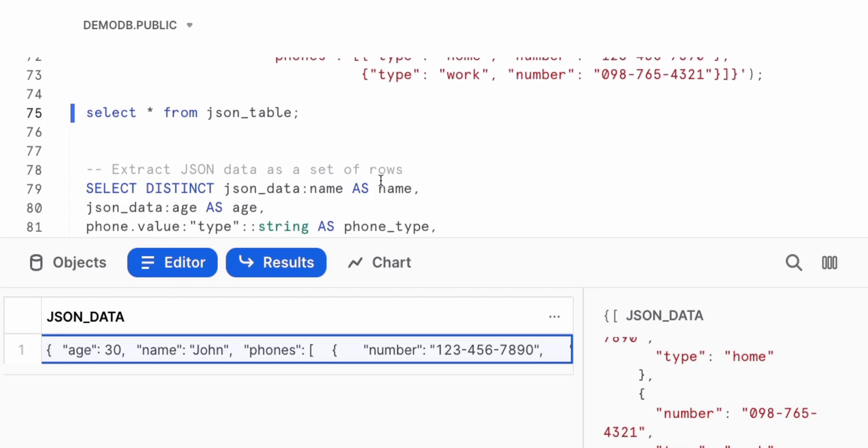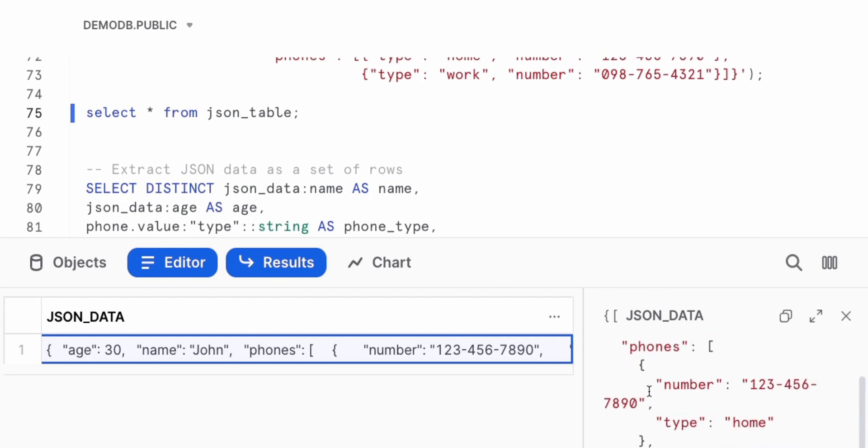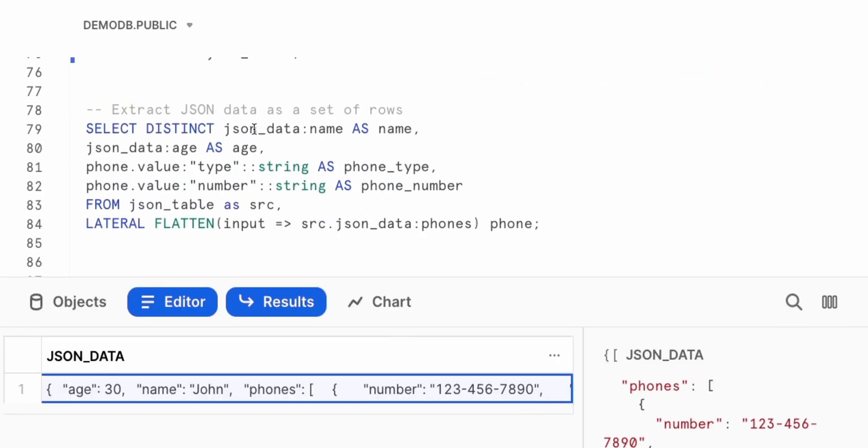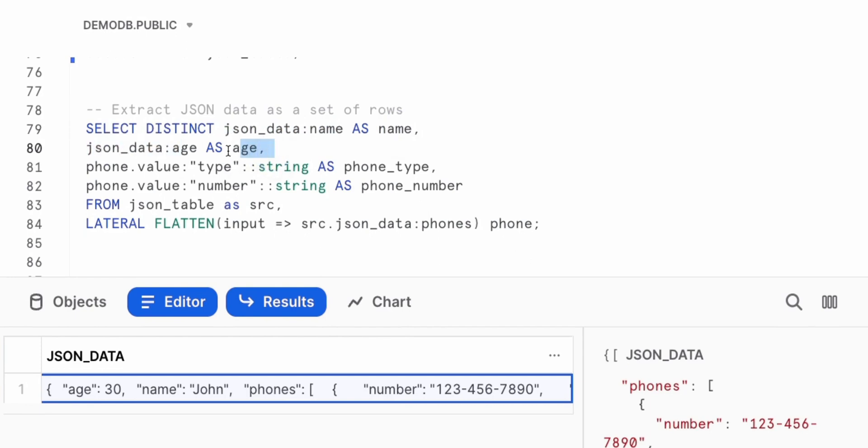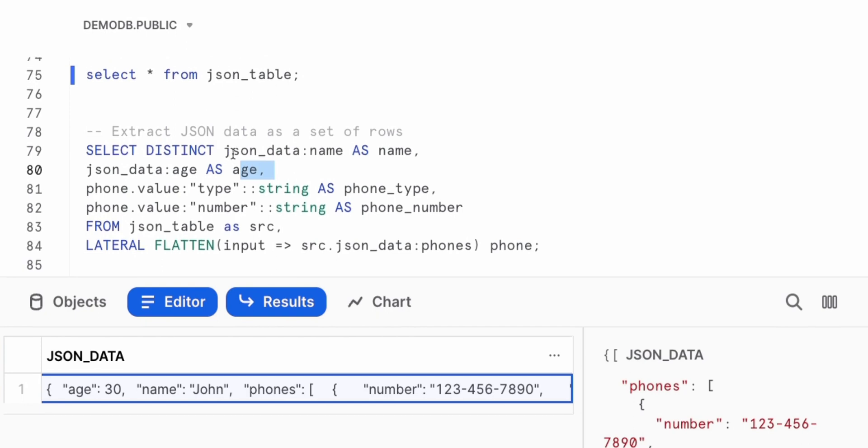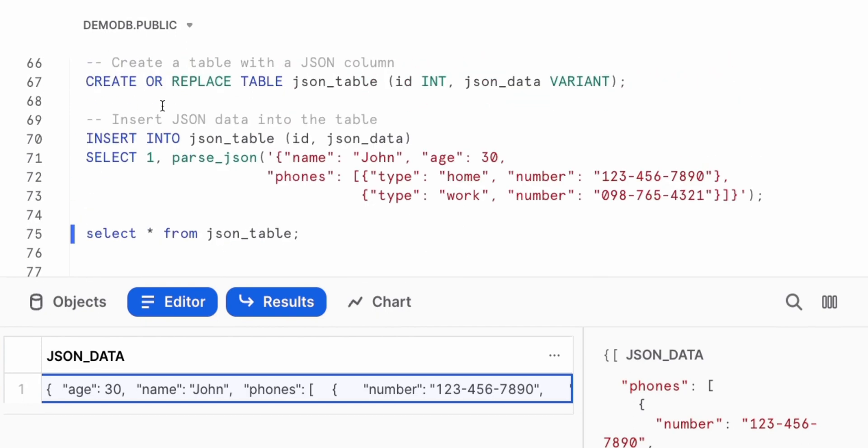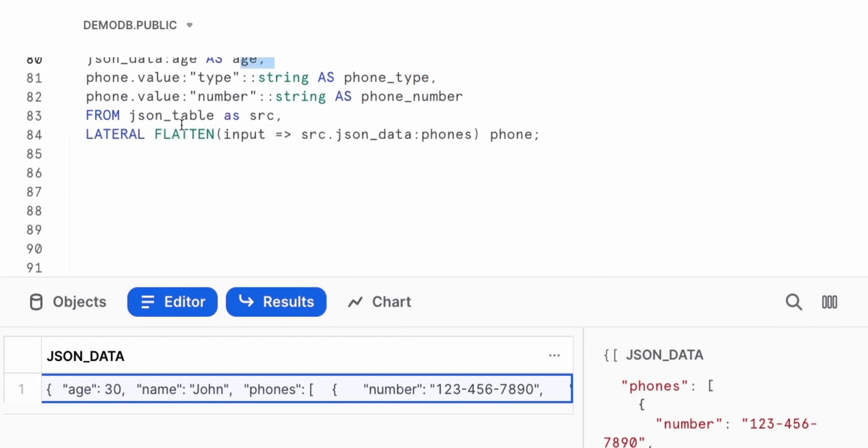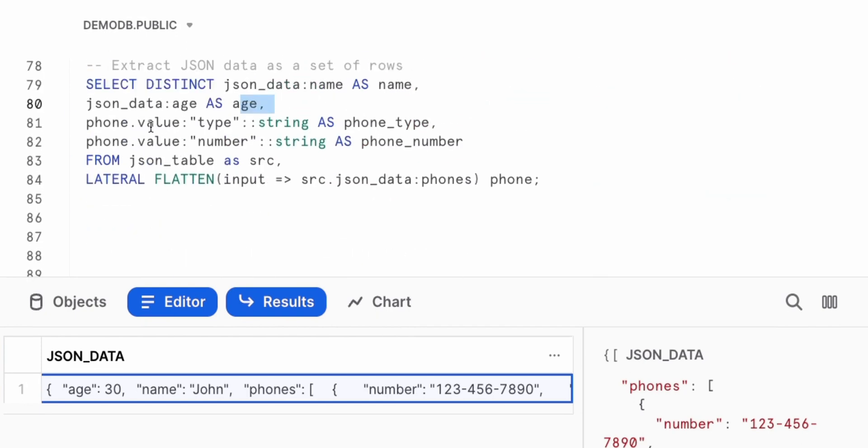Now we want to take that and flatten that out. Each user might have different types of phones. So we're not just flattening out this. We're going to have a lateral flatten because they're going to be multiple phone numbers that we have to pull out. Select these things. Again, going and getting the name. Pretty straightforward. Get the age. Again, pretty straightforward. If you want, you can always do the to_number, and convert that age as we saw before.